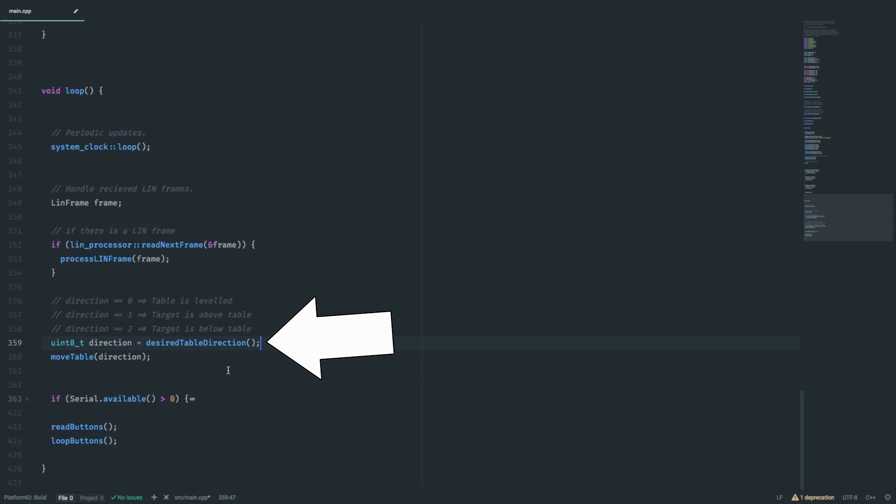This will result in a direction value that indicates if the table has to go up, down or stay at its current position.